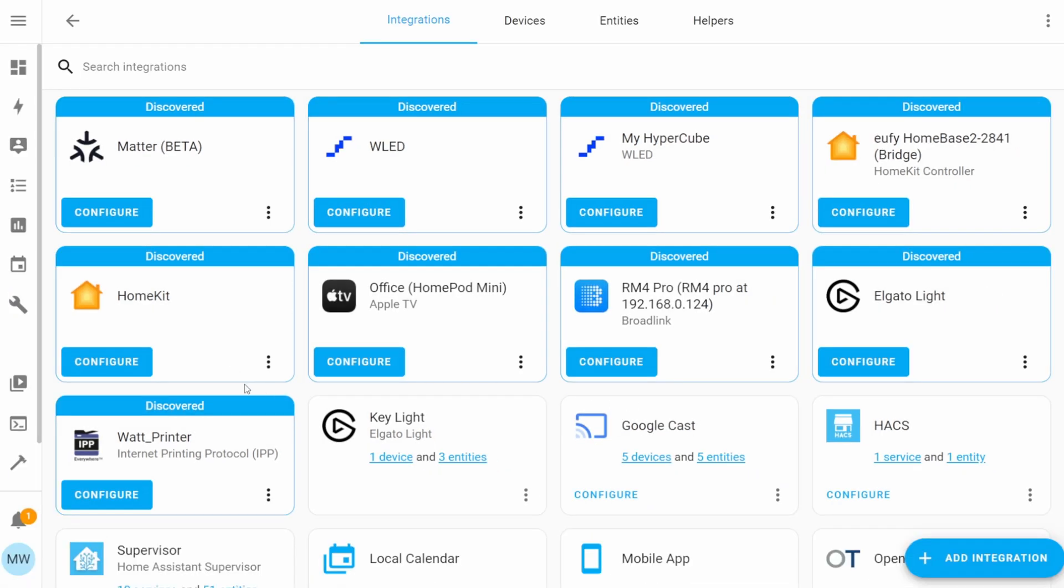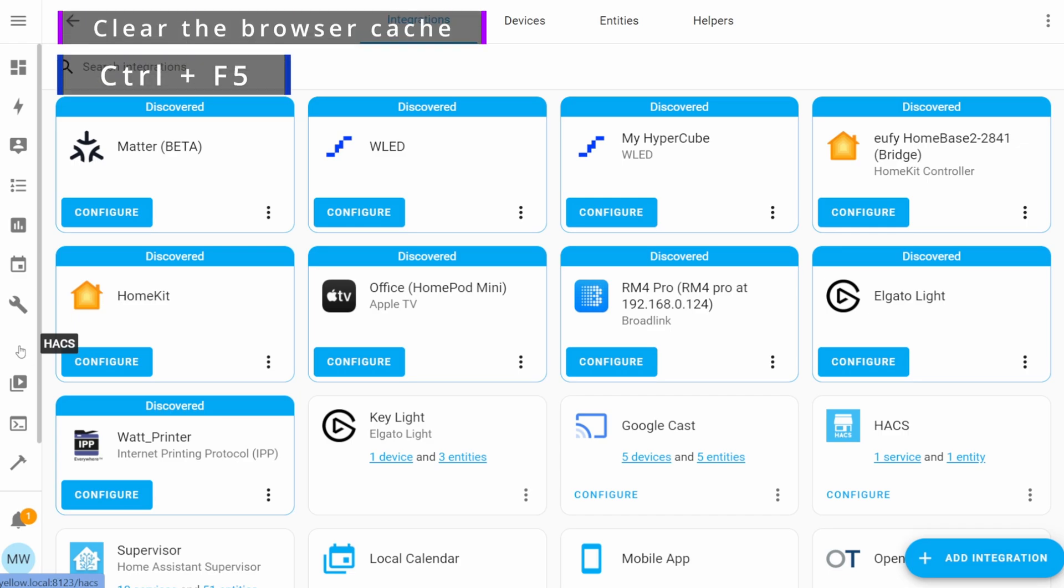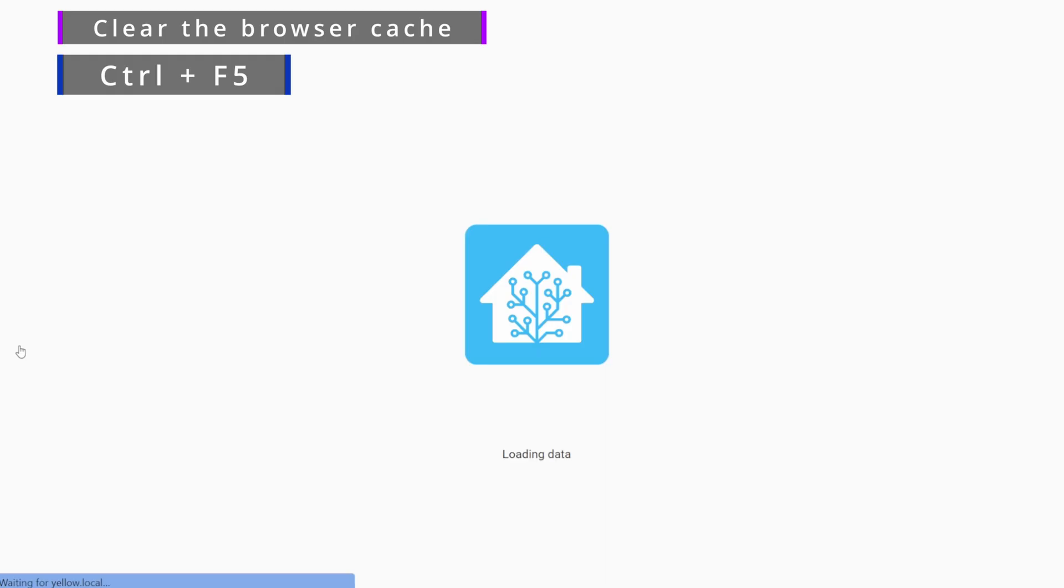With that all completed, HACS has now been added to our Home Assistant and we can actually view it in the sidebar. You may notice that HACS has no icon, and if it's like this where it's just all totally white until you hover over it, then it's just because the browser cache needs to be cleared again. We can do this by just pressing Ctrl+F5, and HACS will then appear like magic.